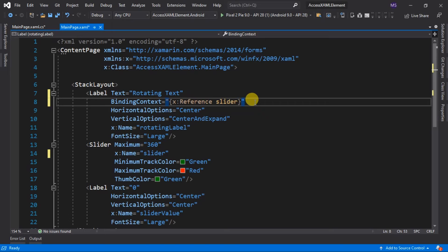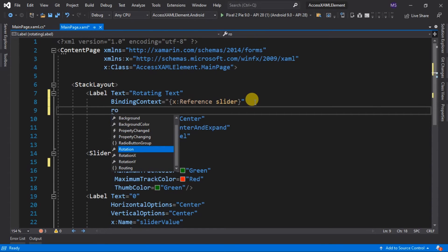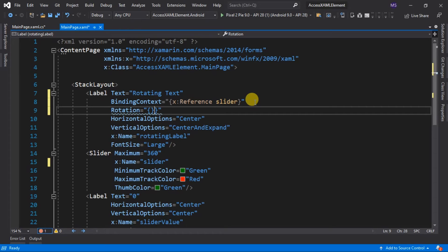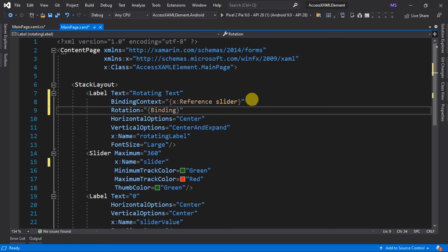So let's add the rotation property. Since the slider and label are already bound, we can call its value property. So equals, then open and close curly brackets, then type Binding, then the name of the property we would like to get, which is Value.